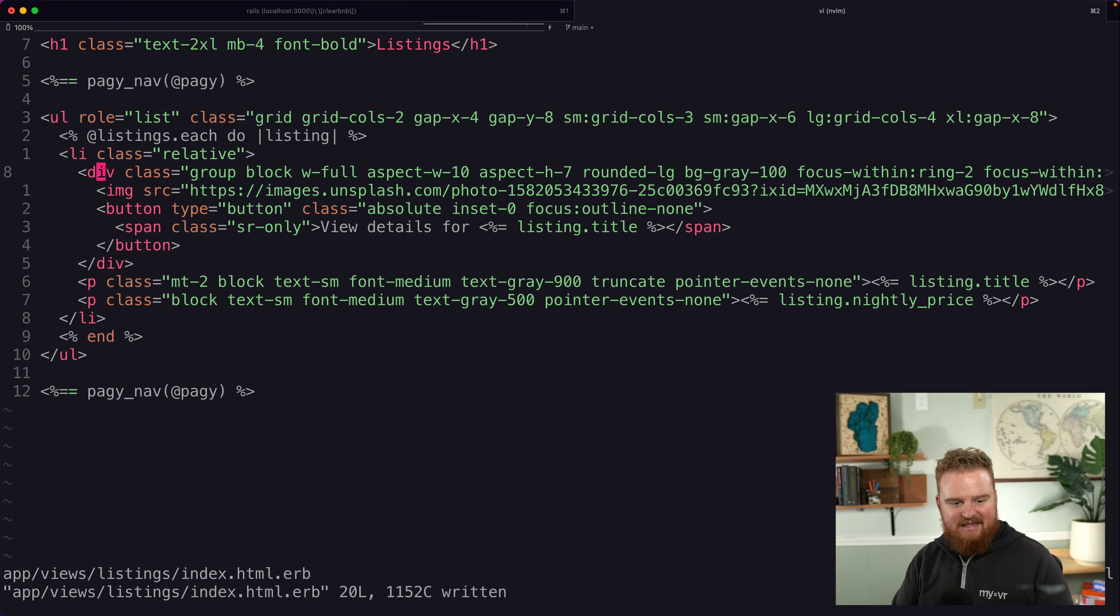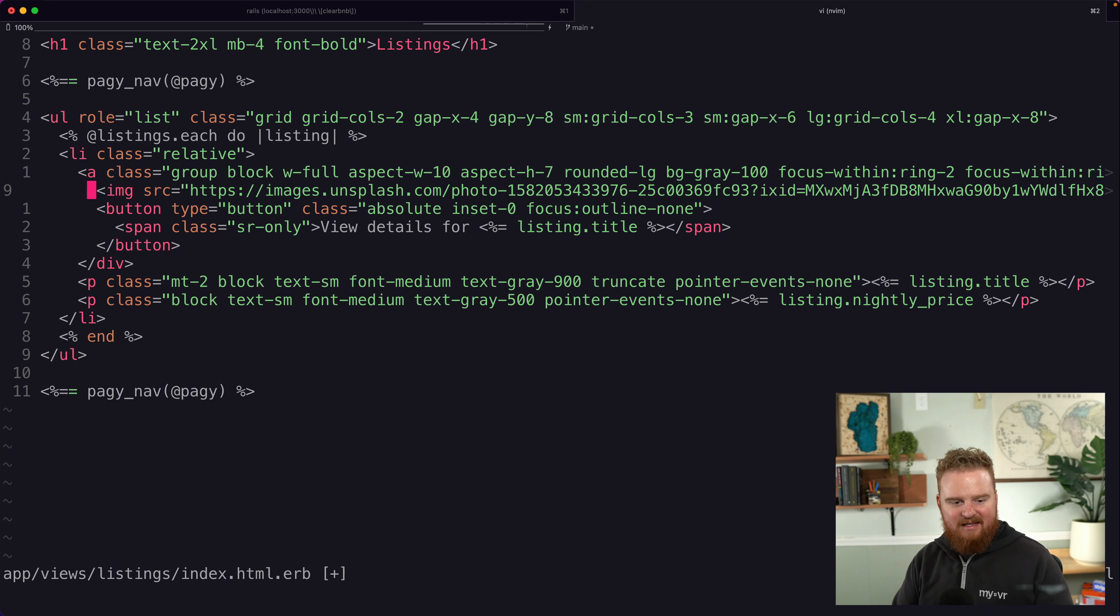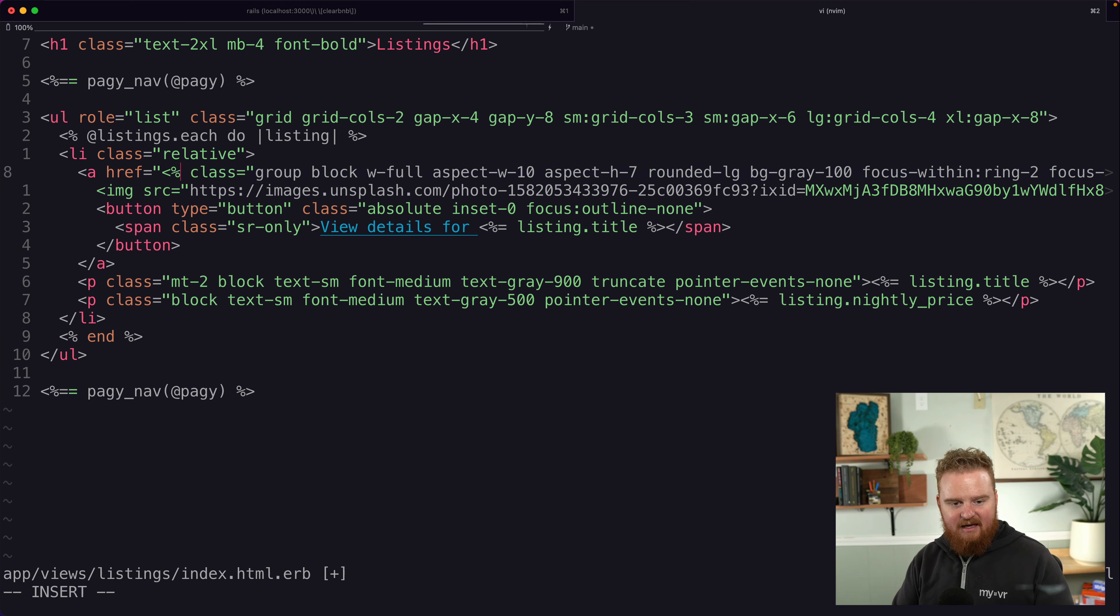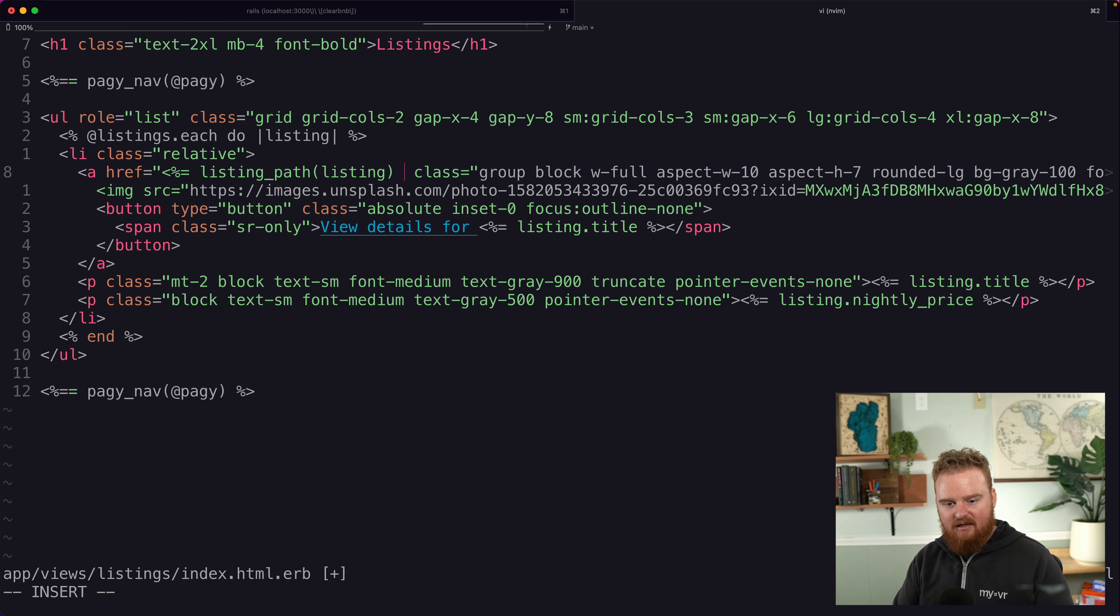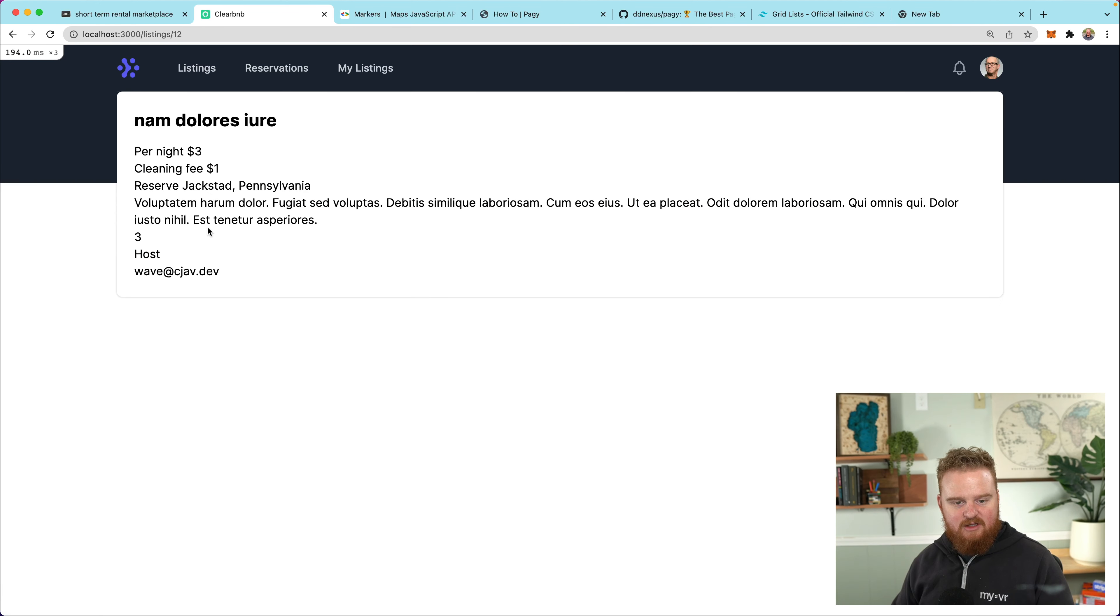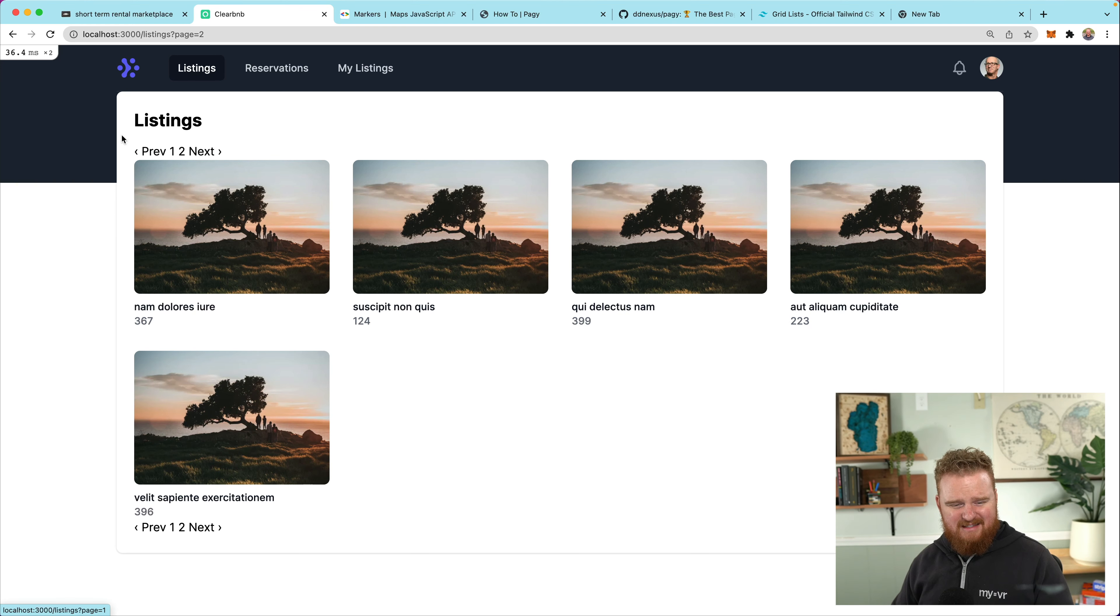Now, ideally what we want to do is when we click on the image, it should bring us to the listing detail view. Right now this is a div, which is not clickable. So I'm going to make that an a tag so that we can make this a link. And we're going to go to the listing path for the listing and that should work just fine. So now when we click on this image, it brings us to the listing show page.